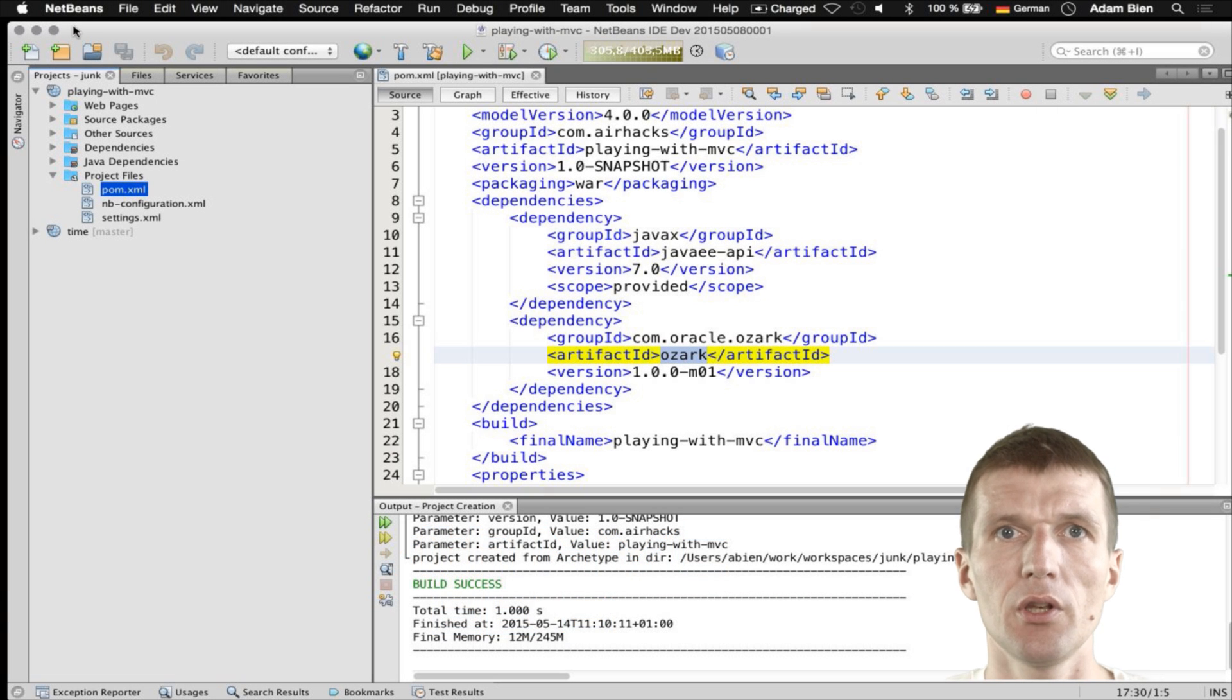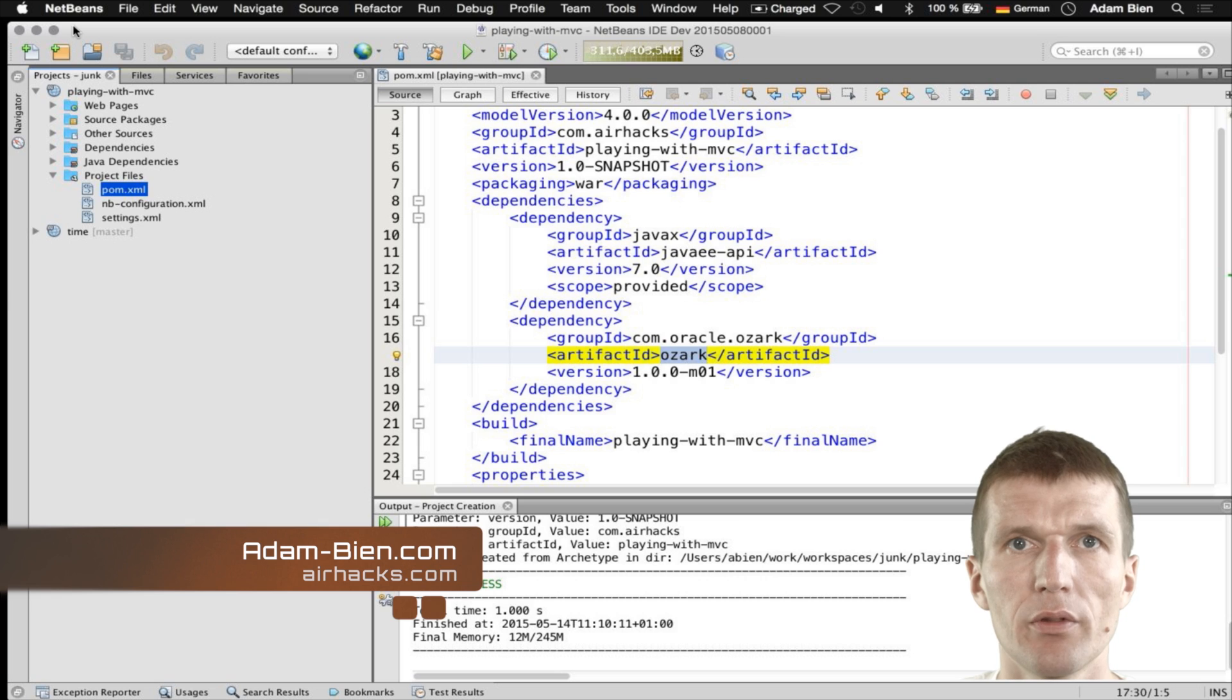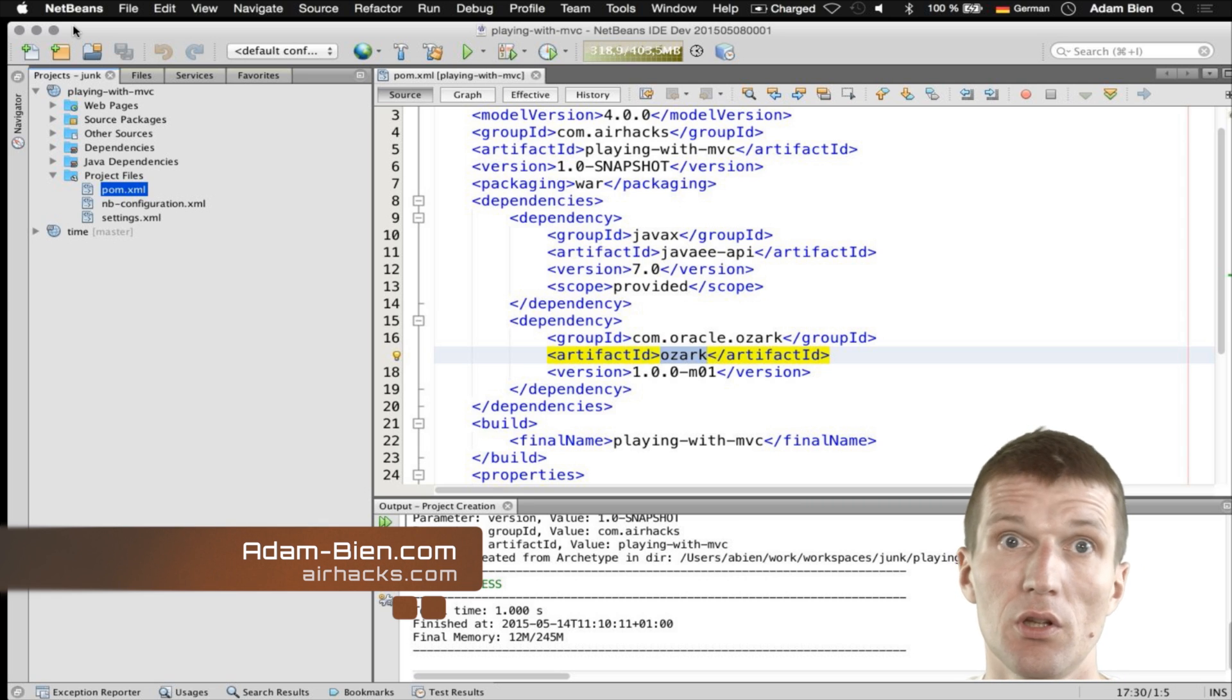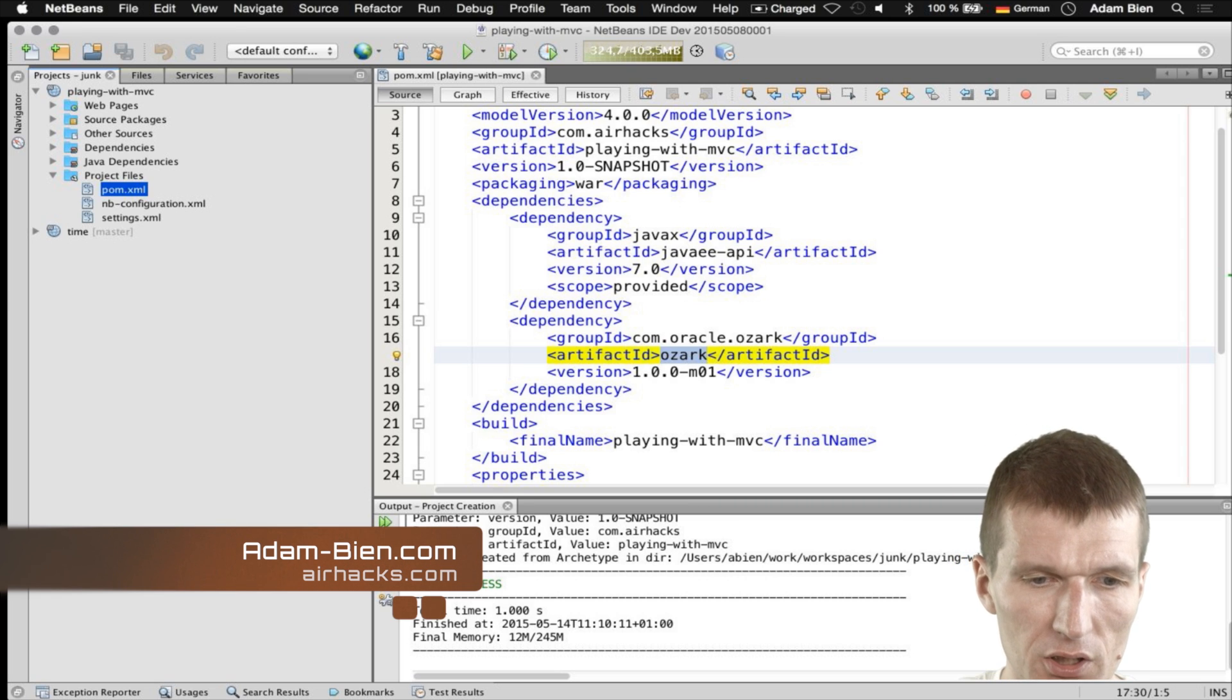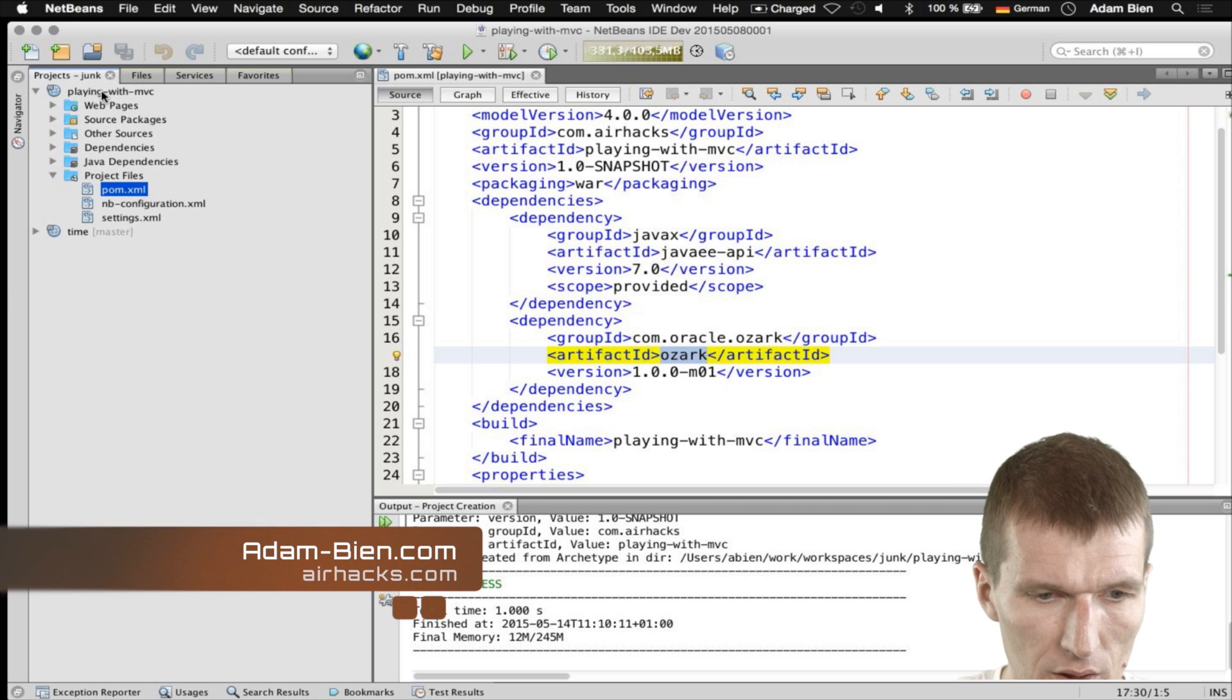Hello, my name is Arden Bin and today I would like to play with ModelViewController and the Java EE 8 spec.